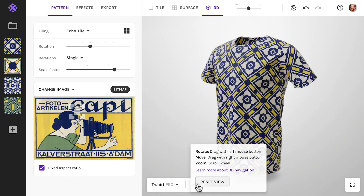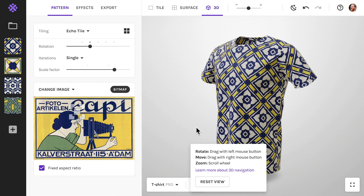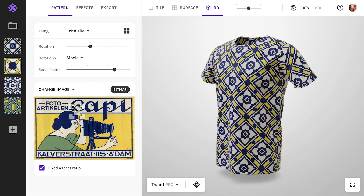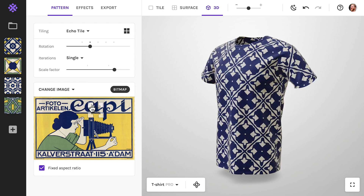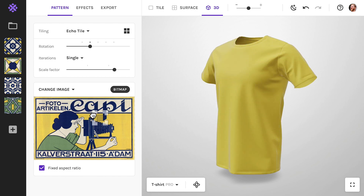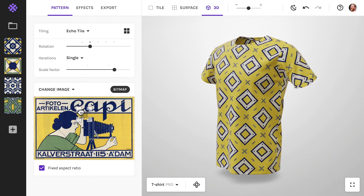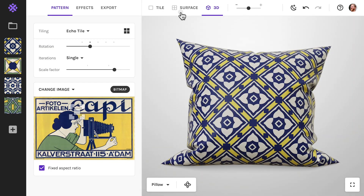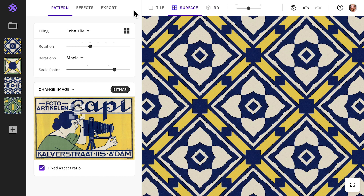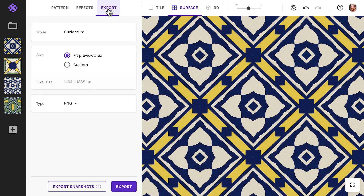If you are using a trackpad or a touch screen, click this link to find out how to navigate with those. You can freely edit your pattern while in 3D. When you switch back to tile or surface view, you can export the pattern, just like normal.